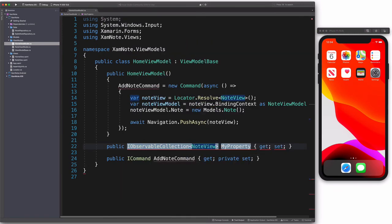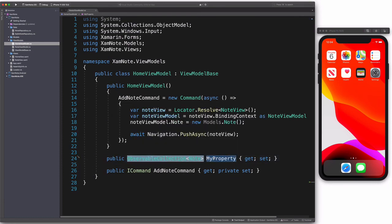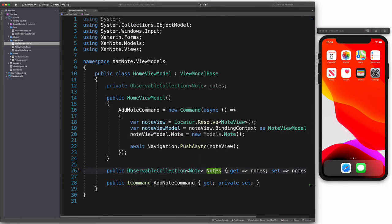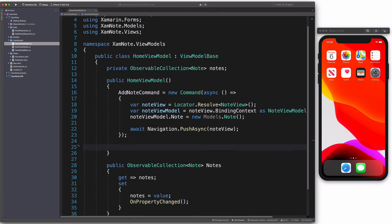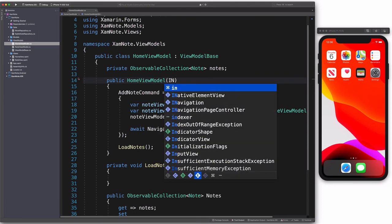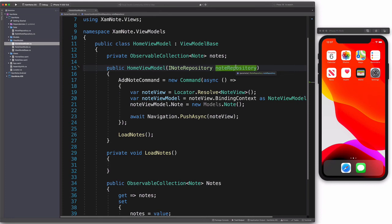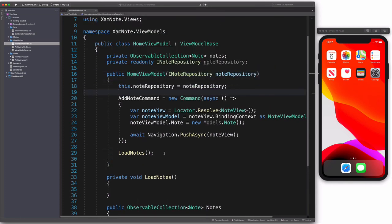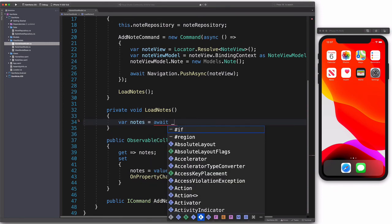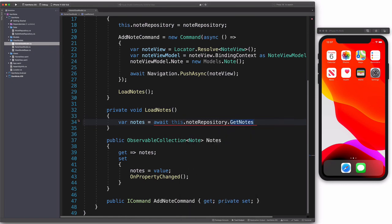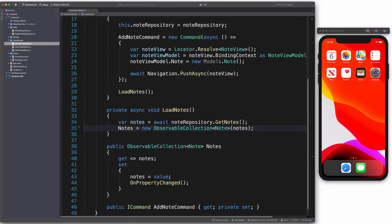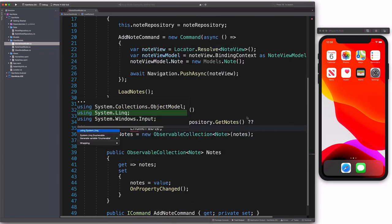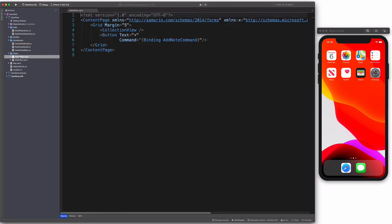It's time to show them. Let's update the HomeViewModel. Notes property will expose an observable collection of Note. LoadNotes will help load the notes from the database. We pass the repository in the constructor. We will need it in order to retrieve notes. We load notes asynchronously. We call GetNotes on the repository object. We wrap the result into an observable collection. If the result is null, we return an empty collection.